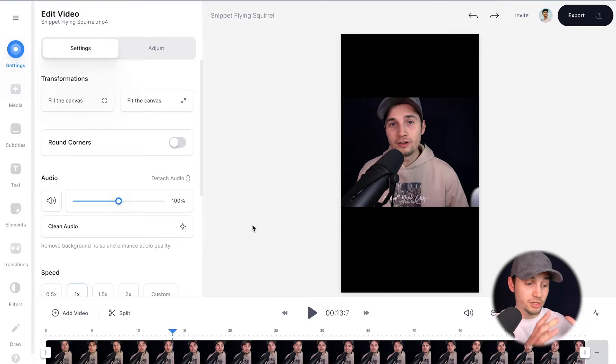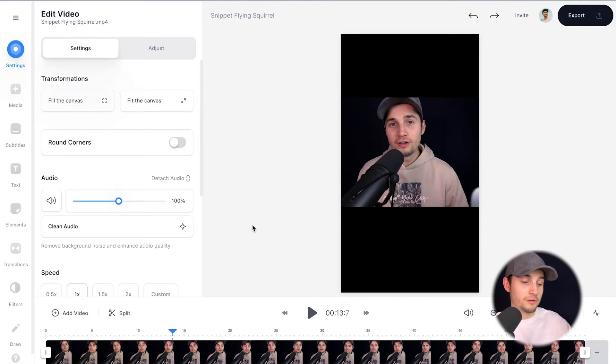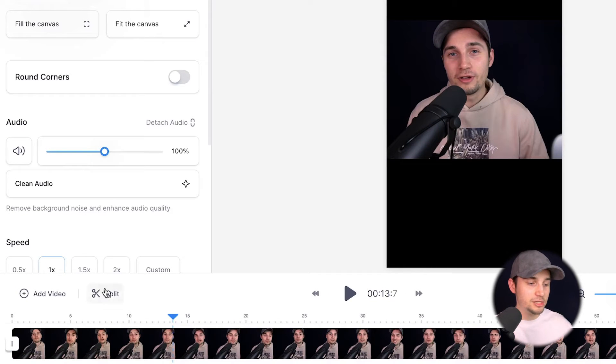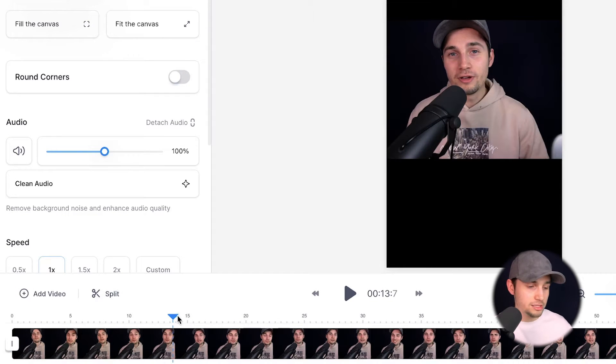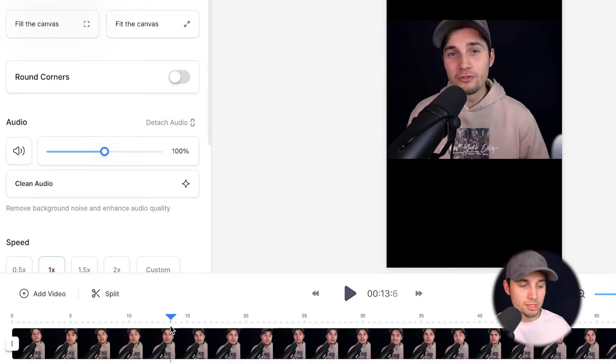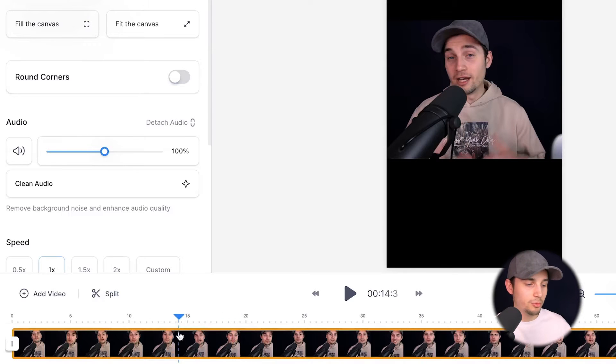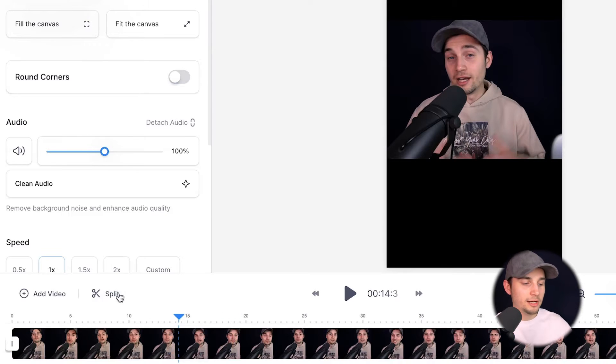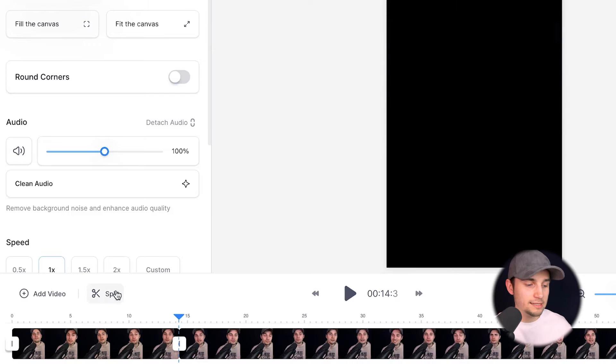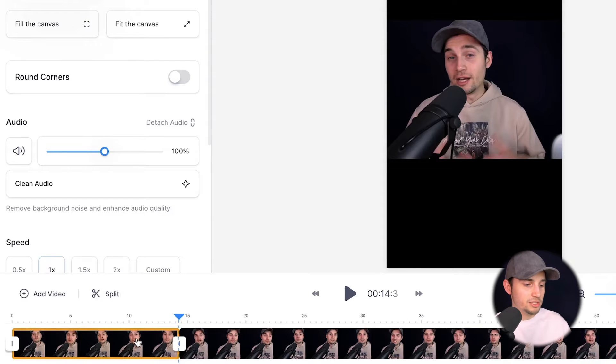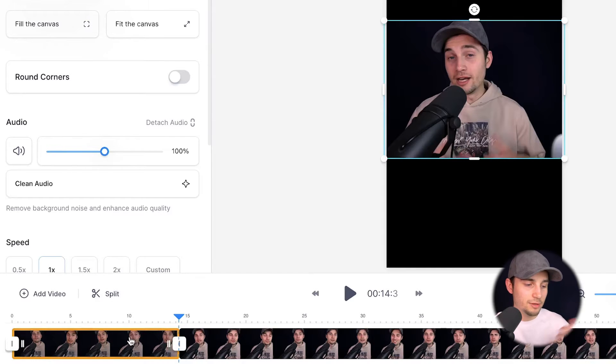Now, let's trim the footage. There are a couple of ways you can trim the footage. If you head over to the bottom timeline, you can see the split option. And the way it works is that if you're going to use the playhead and let it rest somewhere. So let's say you want to let it start at this specific point. You simply click on split and it divides the footage in two.